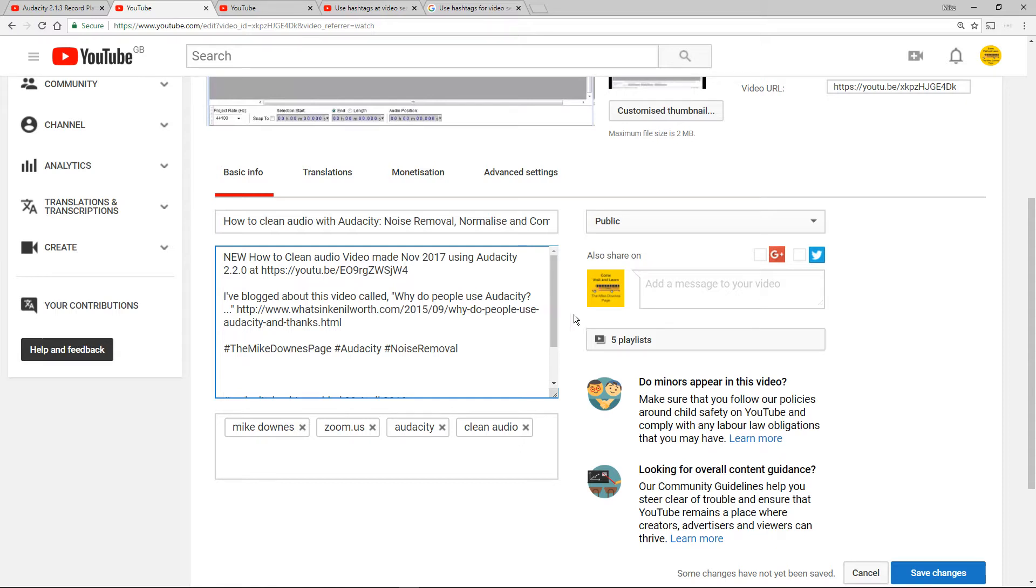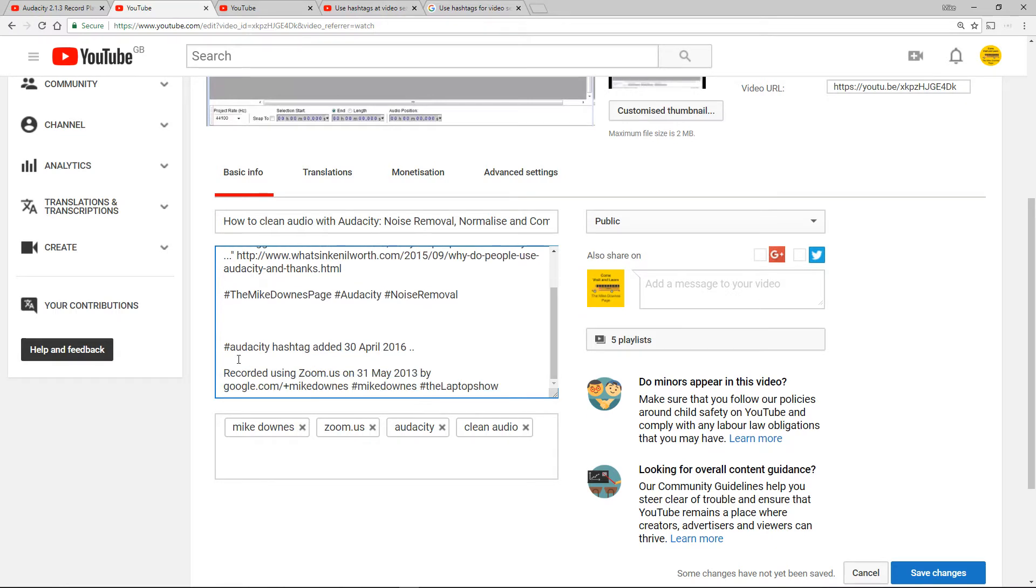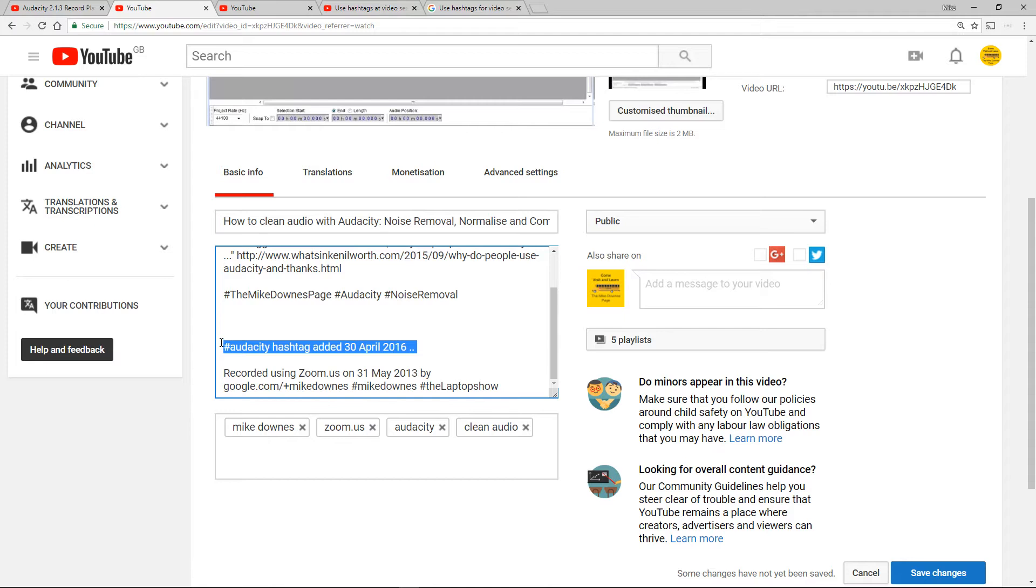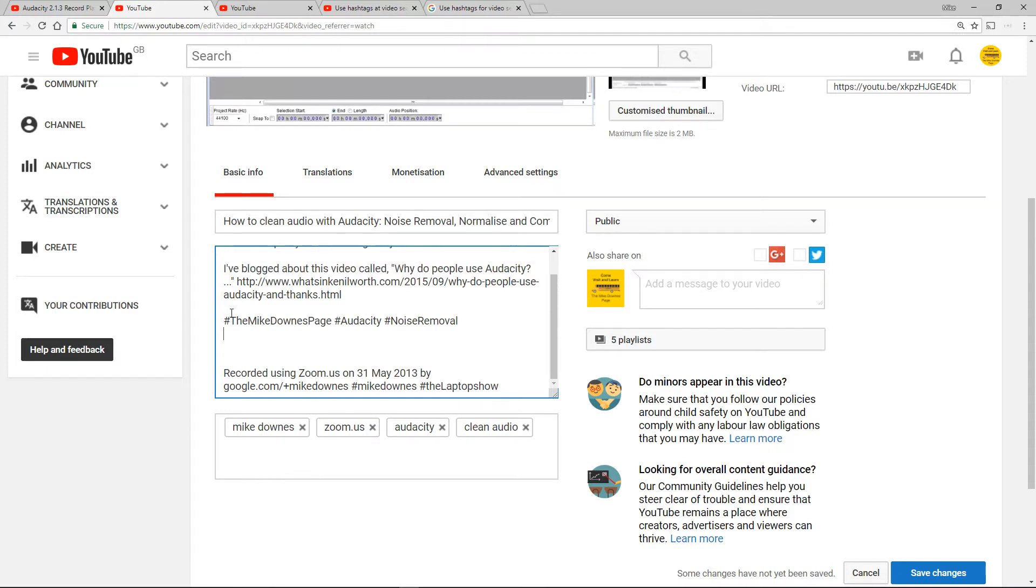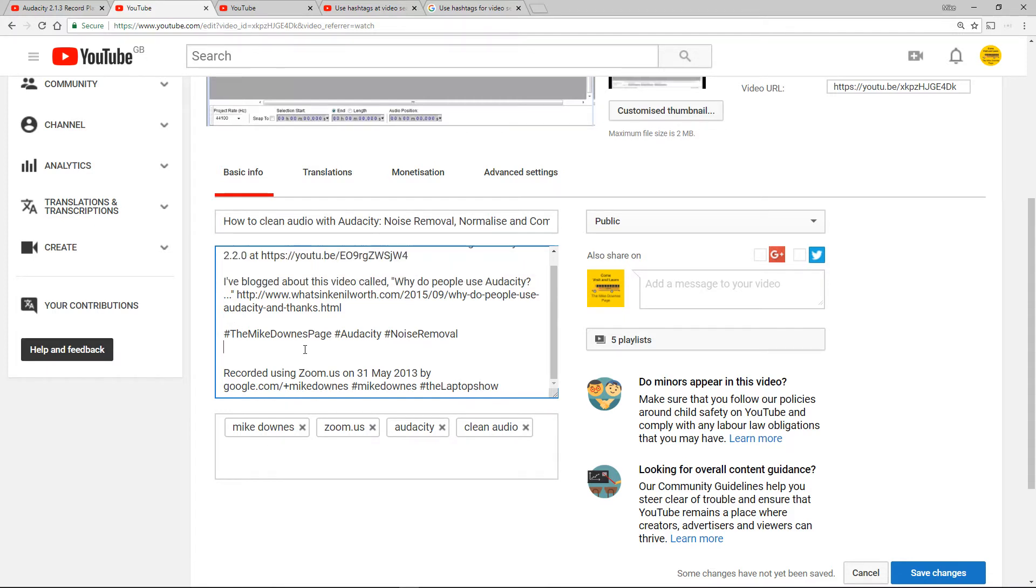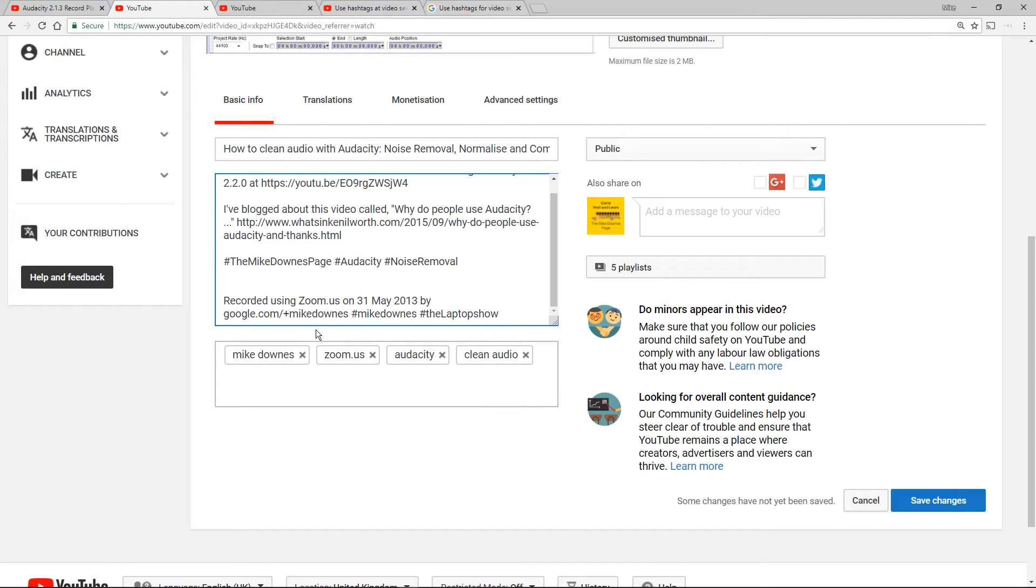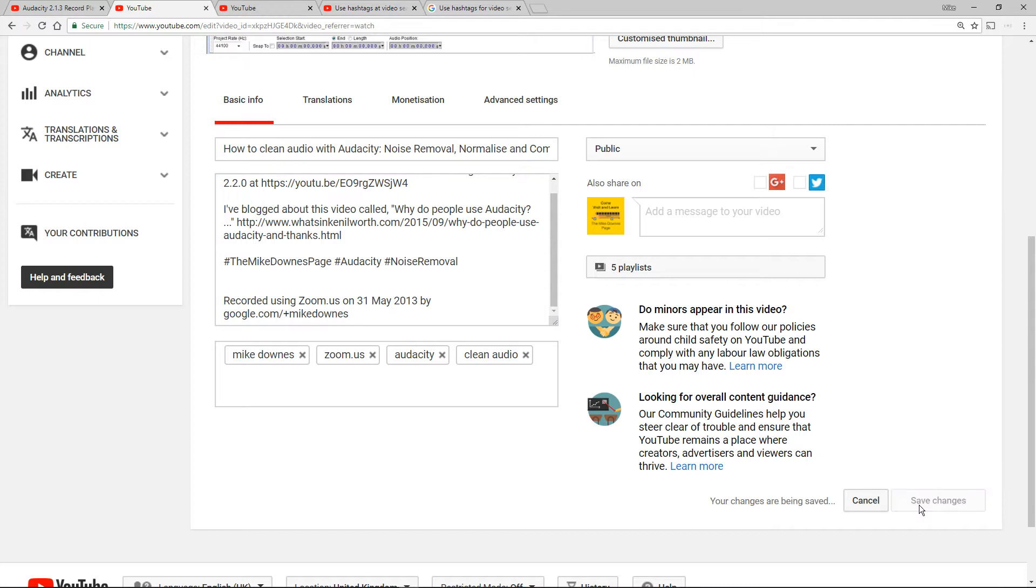Now what I'm going to also do on this live edit is take away, yeah just get rid of that text. Then I'm going to come down to make sure that I don't have any other hashtags in the edit. So Mike Downs and the Laptop Show can go and let's save it.